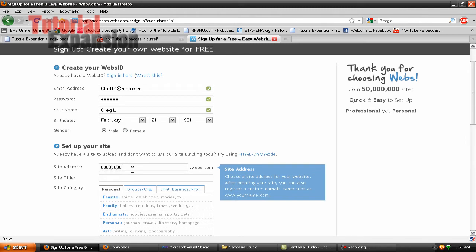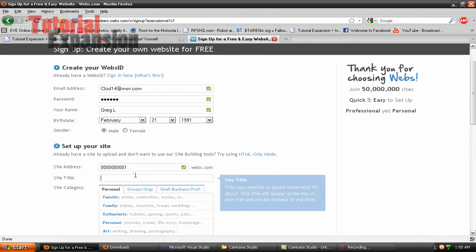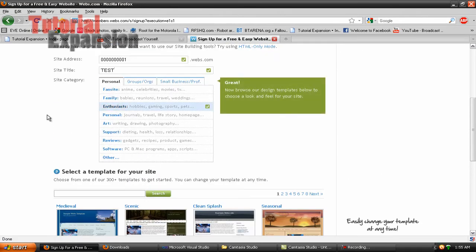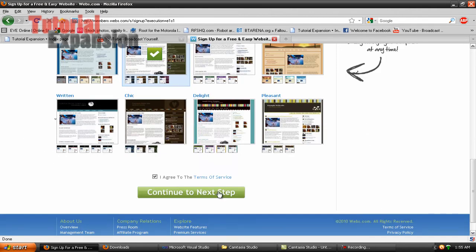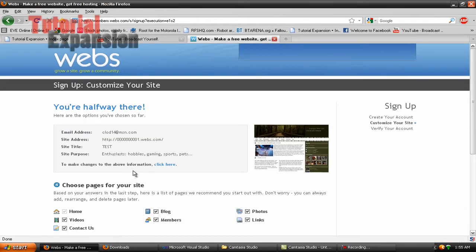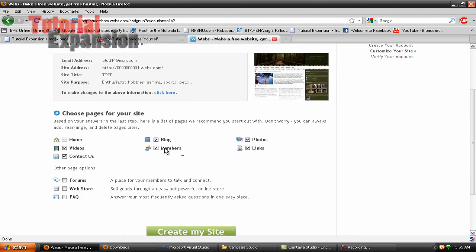For the site address, use something like 0000000001 — just remember that site address because that's what you're going to use. Log into your website, set the title to whatever you want, pick a theme, agree and continue to the next step. When you get there, untick all the options you don't need.